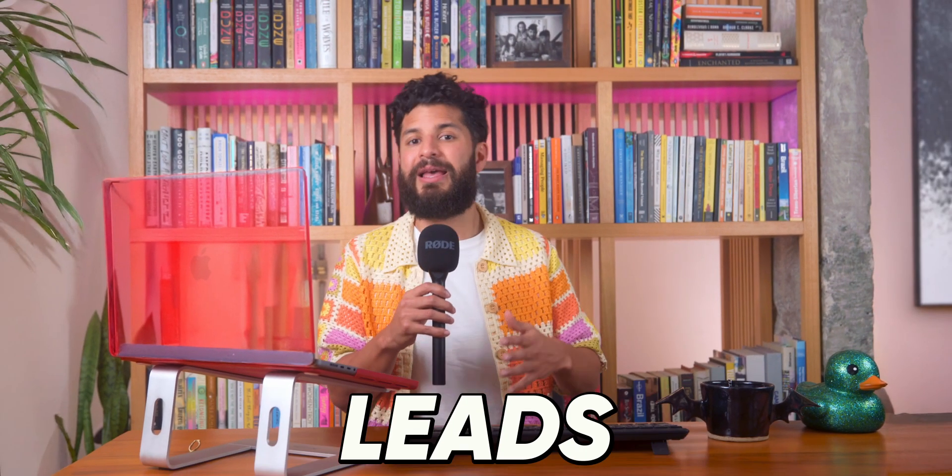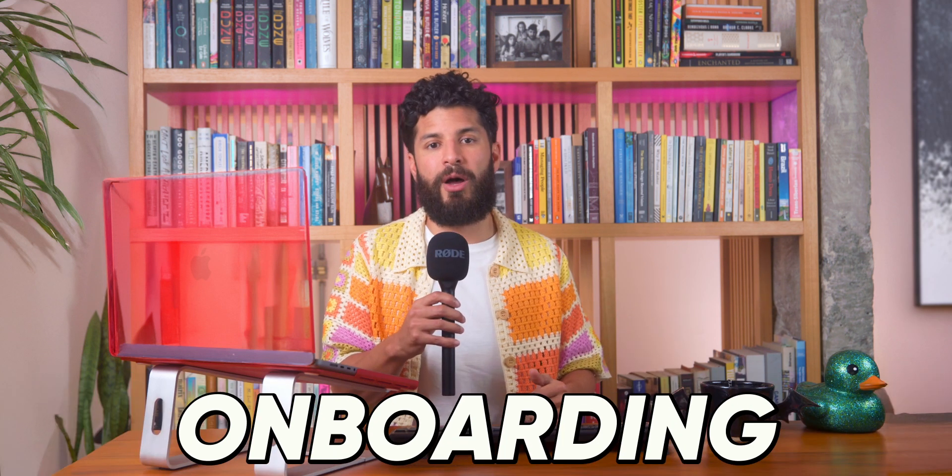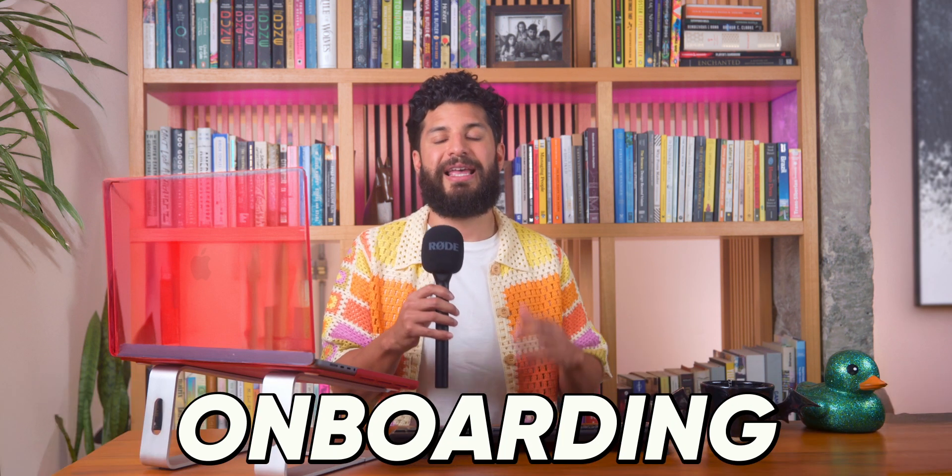All right, you're probably wondering, what exactly can I use Canvas for? Honestly, the possibilities are endless. Whether you're trying to automate how to capture leads, manage customer support tickets, or streamline your onboarding process, Canvas has you covered. Let's walk through a few real-life examples to make this even clearer.